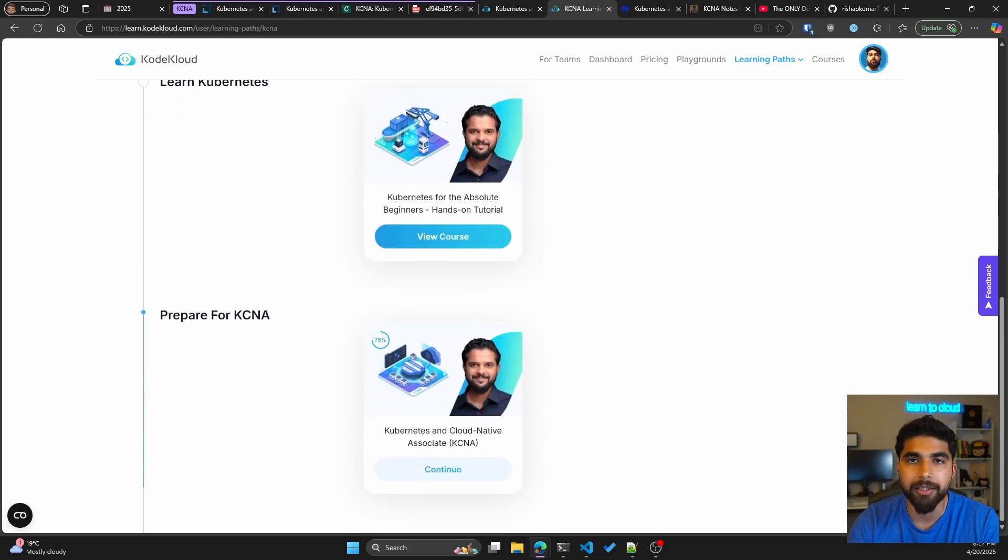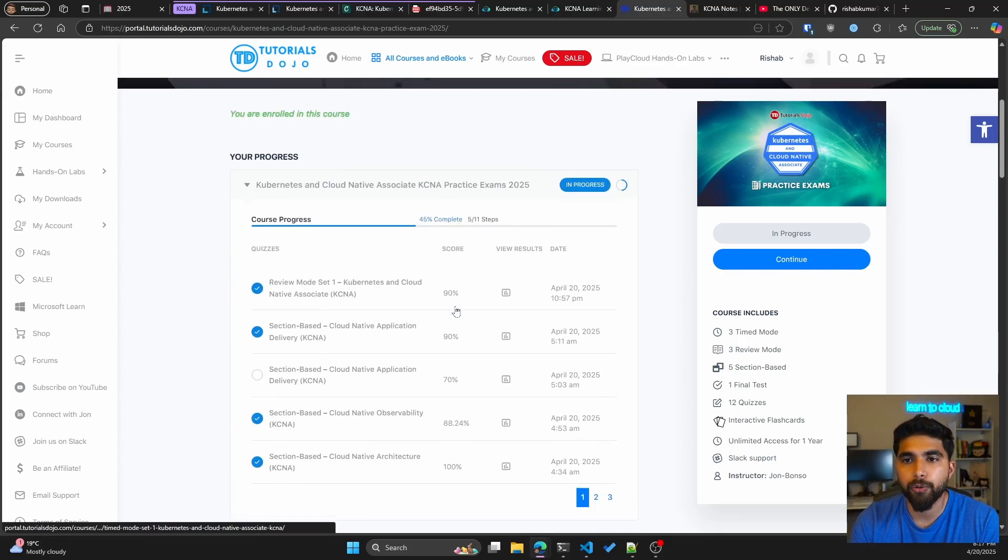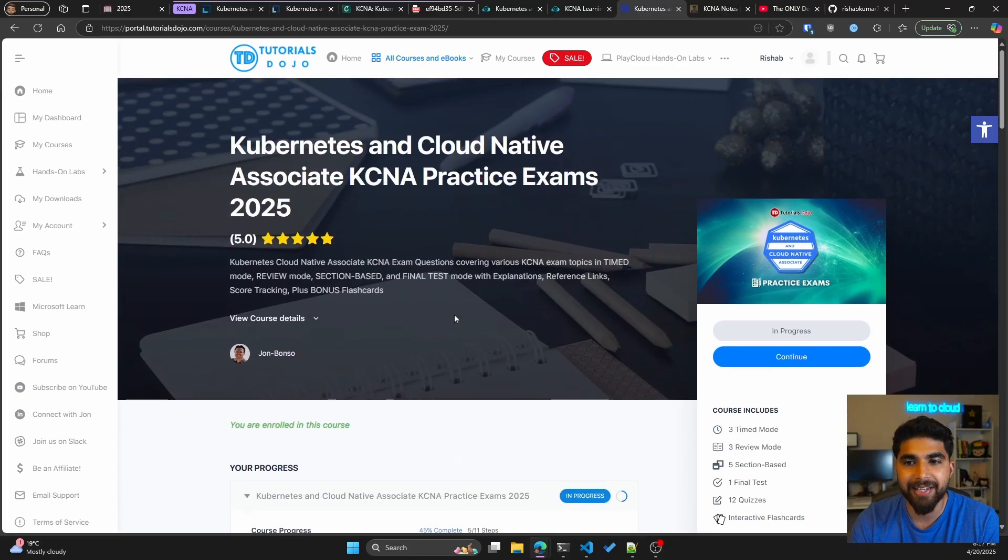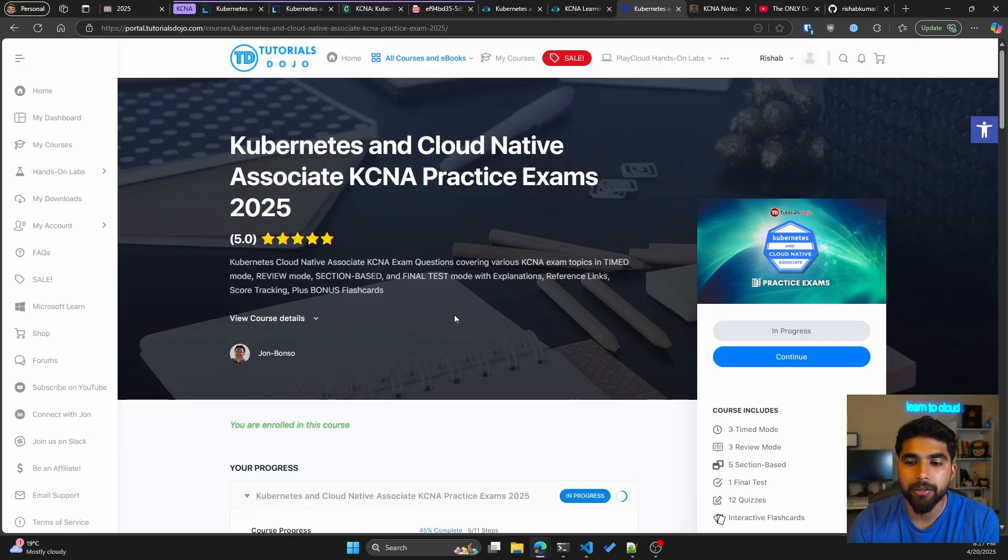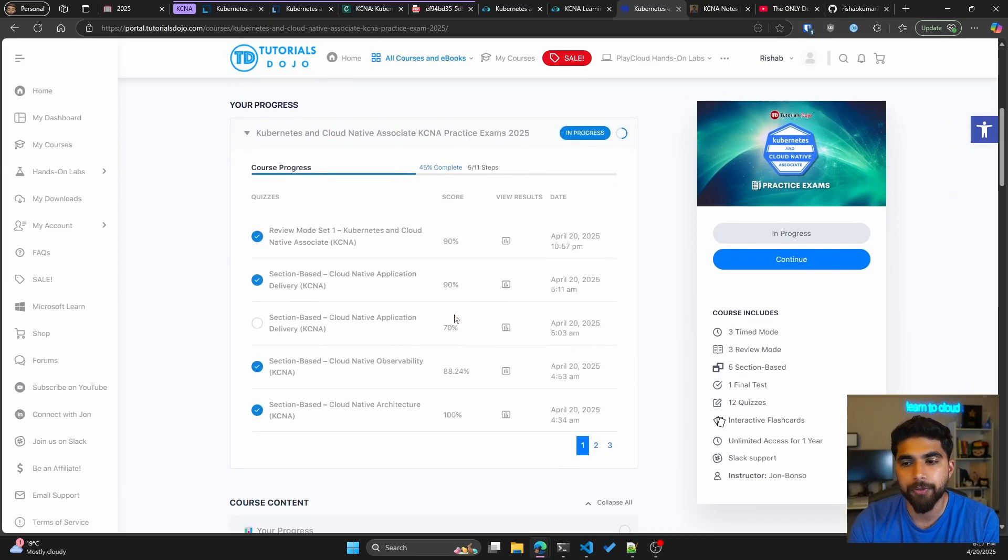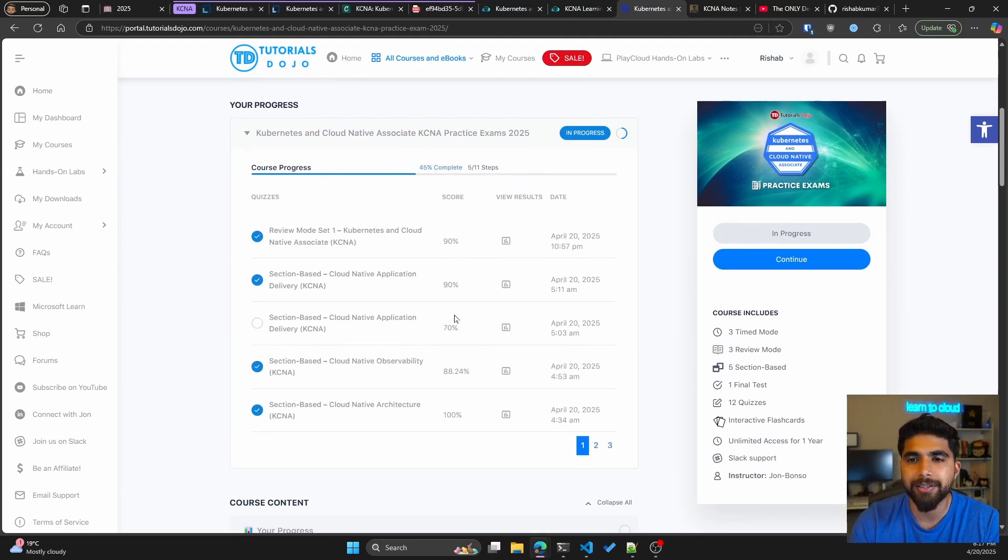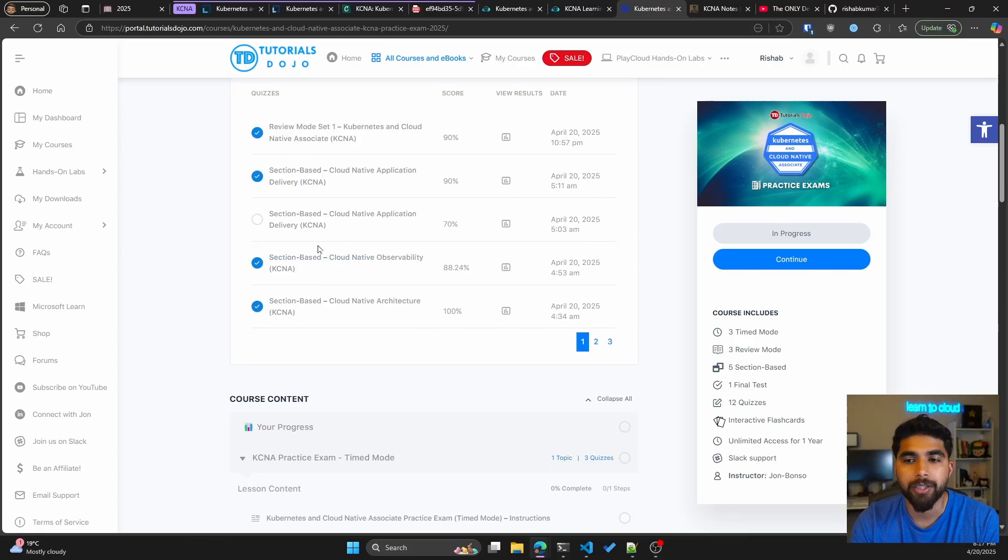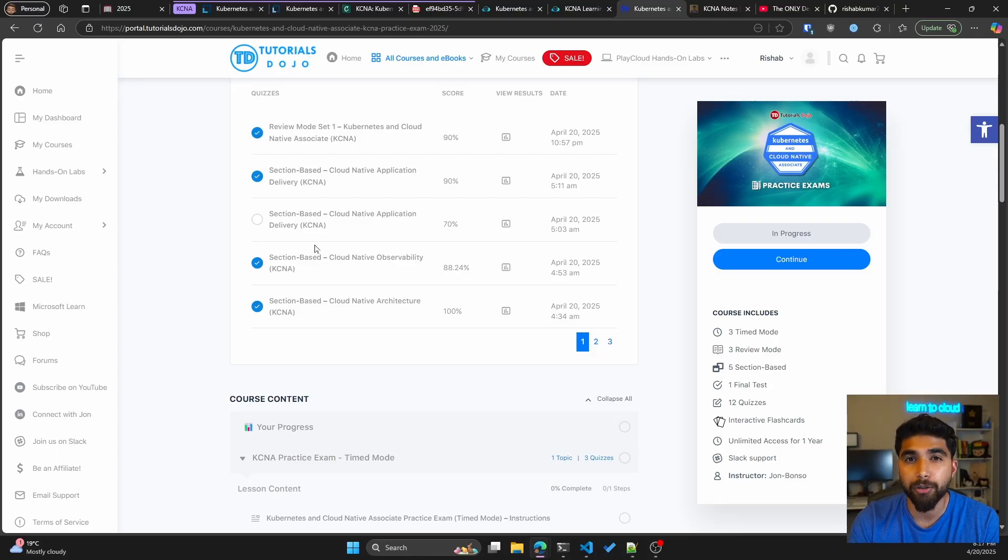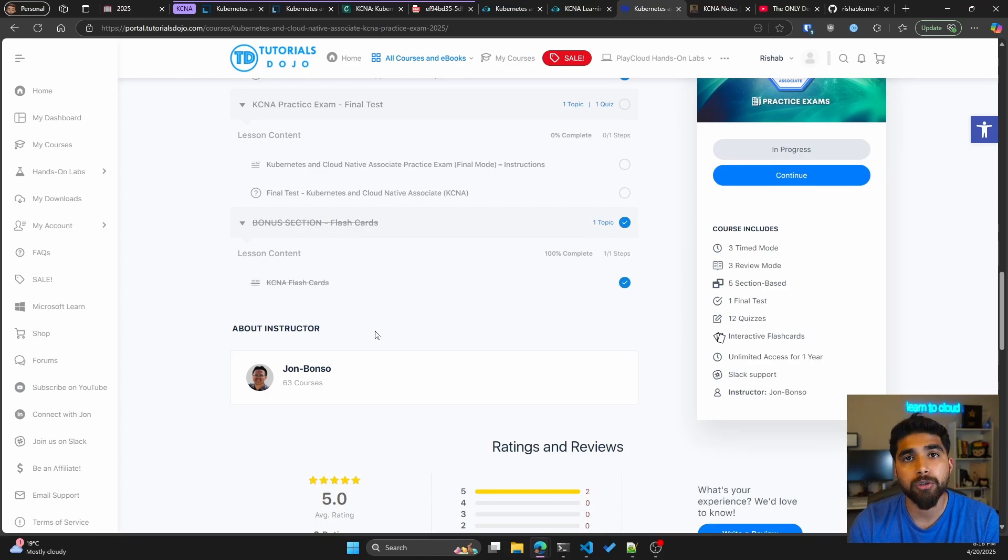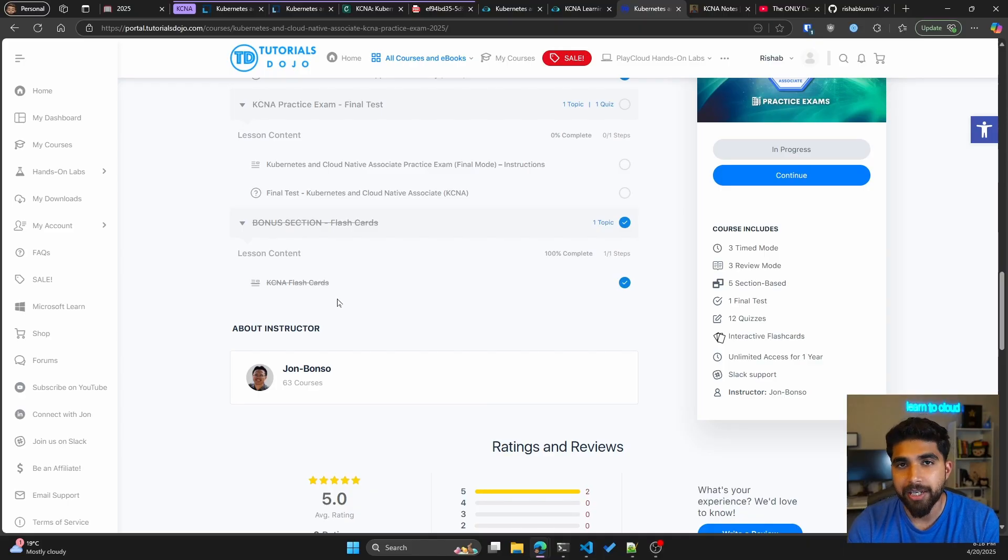The other resource that I used was the Tutorials Dojo practice exams. This is the 2025 edition. I didn't go through all of them, but there are different kinds of modes you can take these practice exams in. There is the review mode that I took, and then you also have section-based practice exams tied to the domain. I usually take those as I am going through the course itself. It also comes with KCNA flashcards. I would usually go through the flashcards every other day to make sure I am familiar with the terms and different definitions.